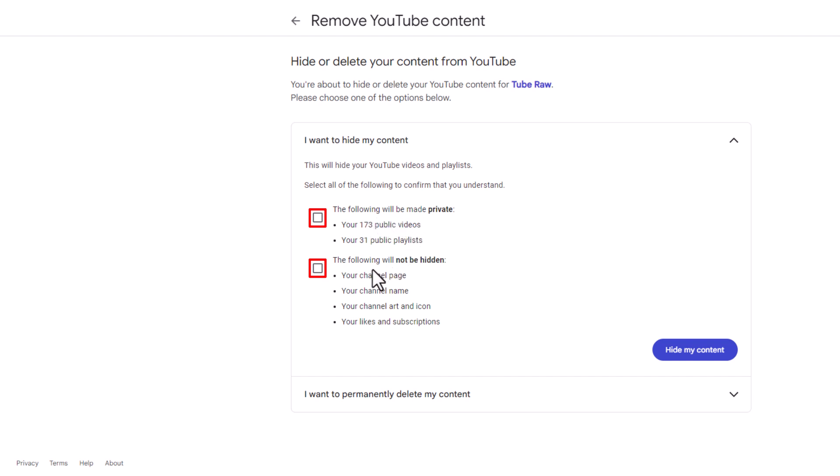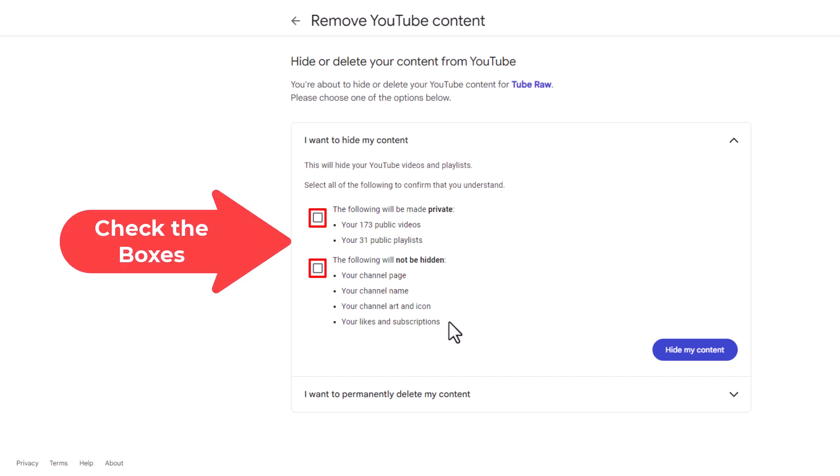The bottom part says the following will not be hidden: your channel page, your channel name, channel art, and your likes and subscriptions.